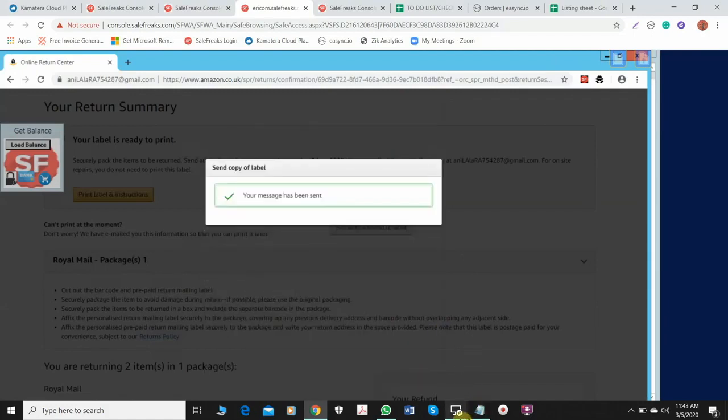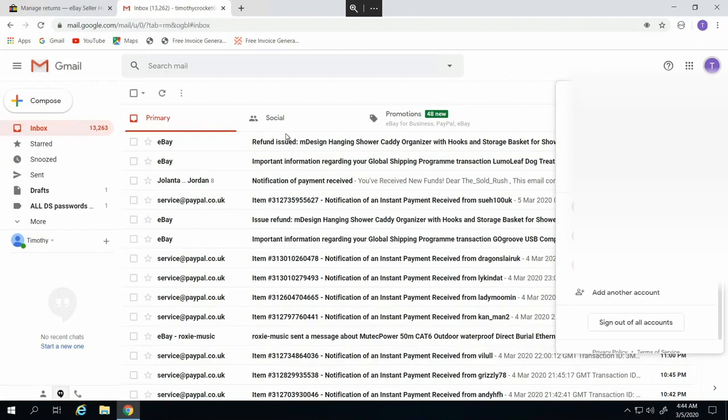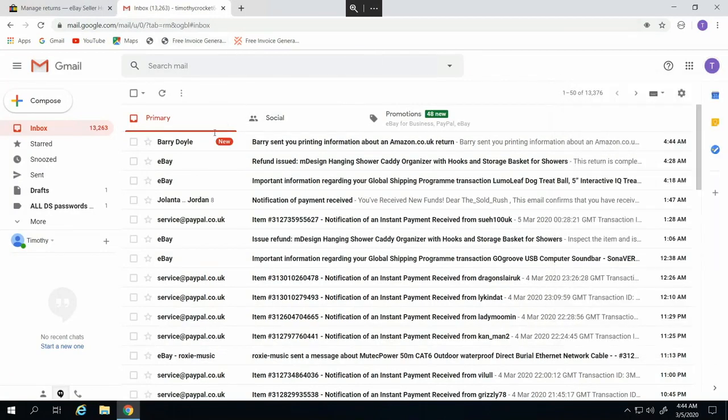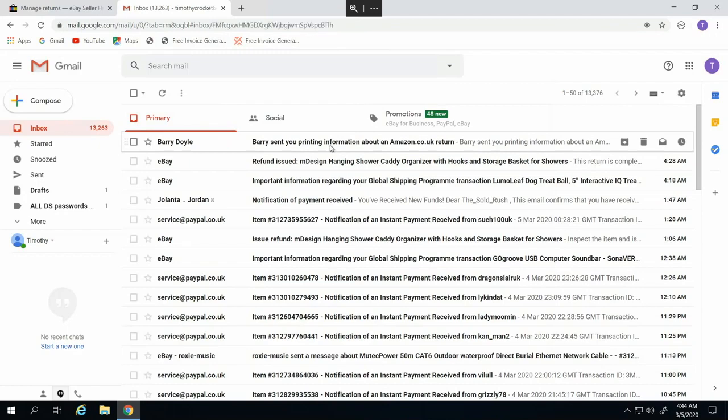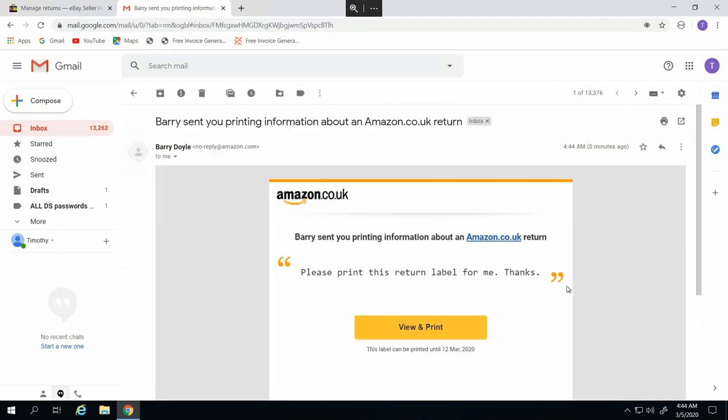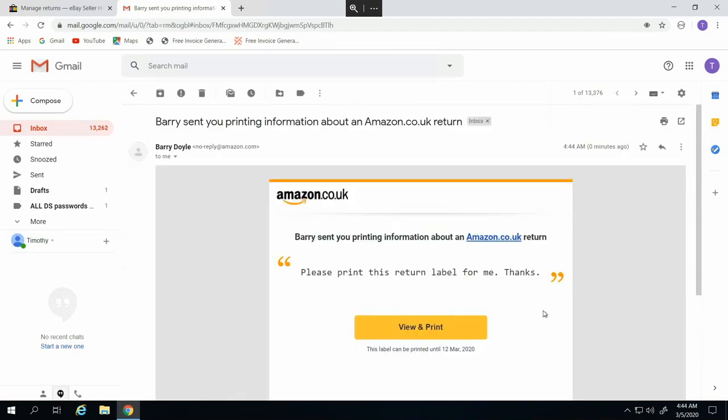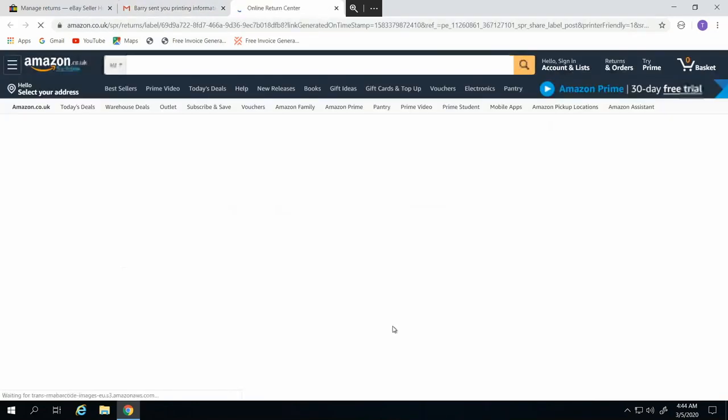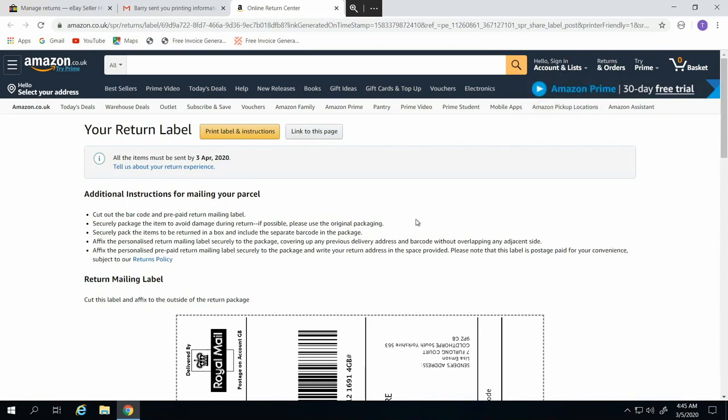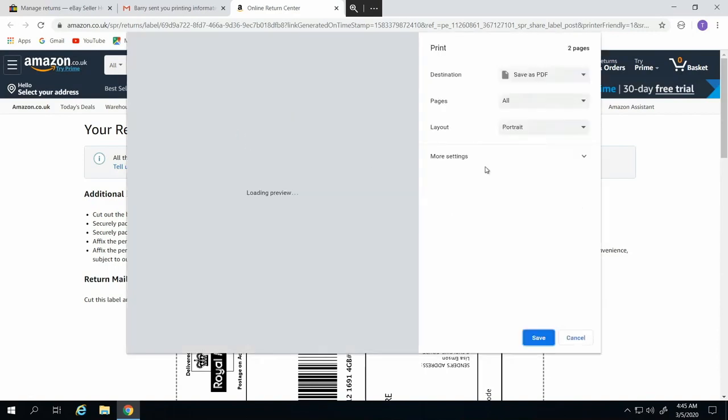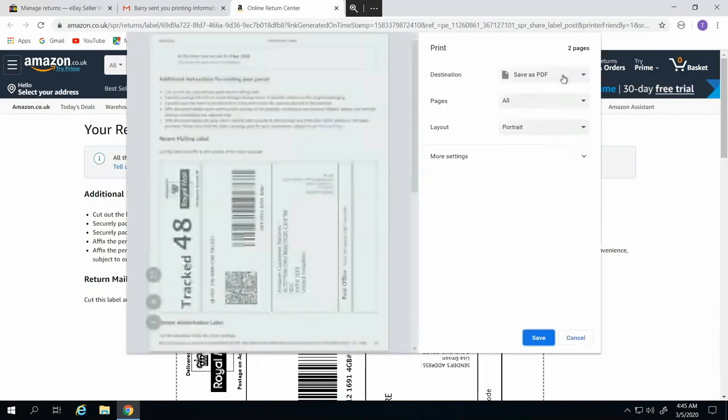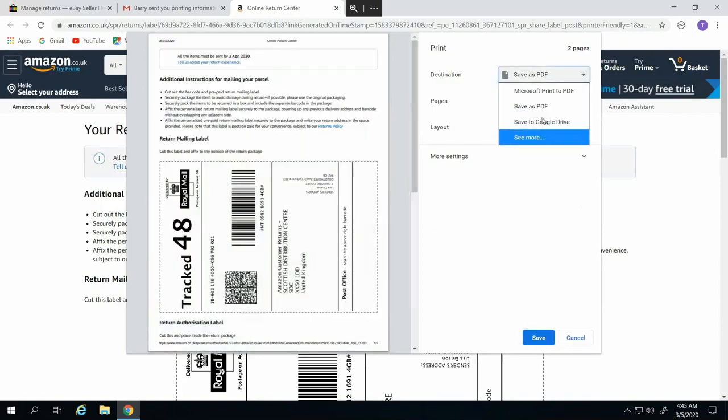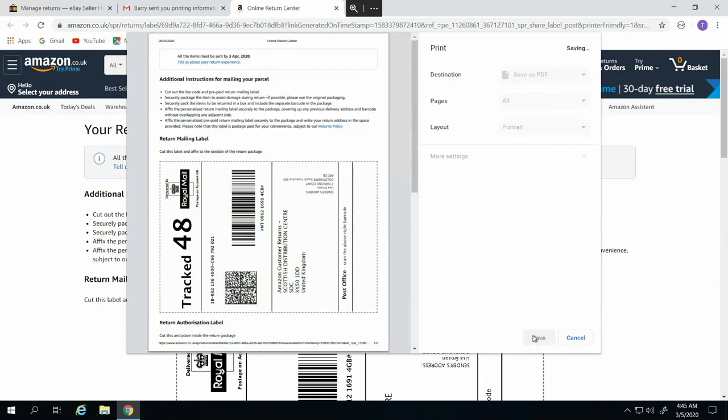After sending that, I'm just going back again to Timothy's Cameyo and then here I will see that printing information about Amazon return. And then here's how we save the return label: just view and print. And then here you go. If you have a regular browser and you don't have to open Cameyo, you don't need to send it to email to a friend. You just have to go directly like this: print label and instructions. Let's make sure that it was saved as PDF, okay? Because sometimes it will appear like this, a different one, but always choose save as PDF and then just save it.